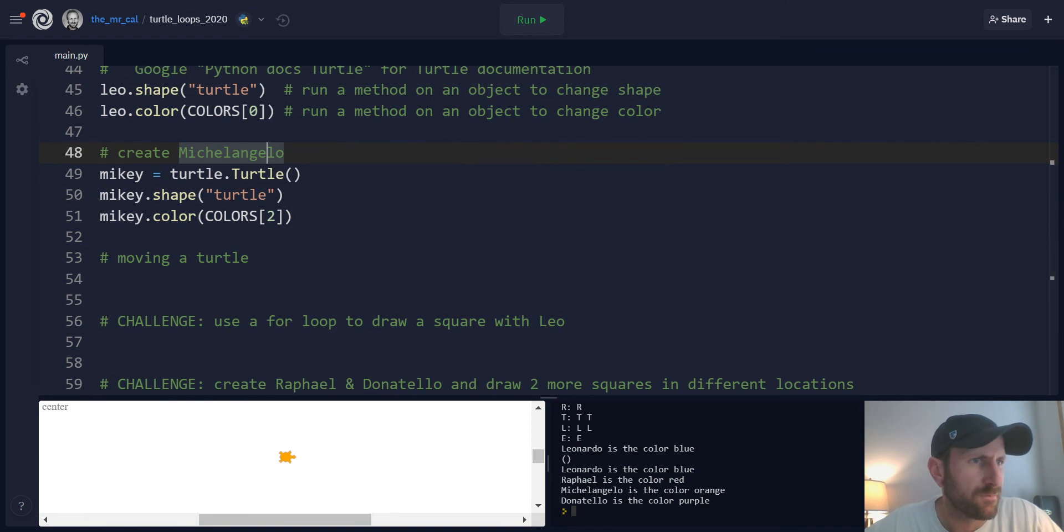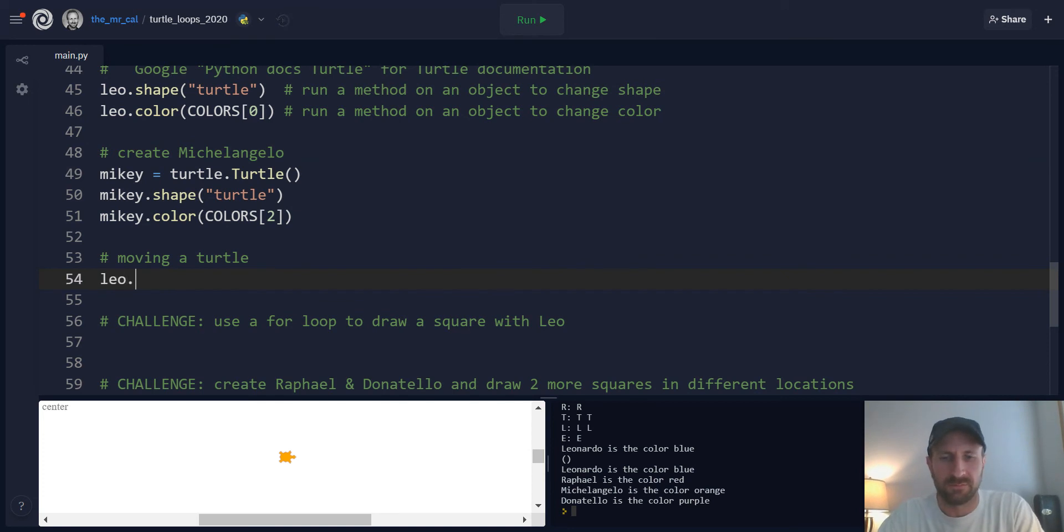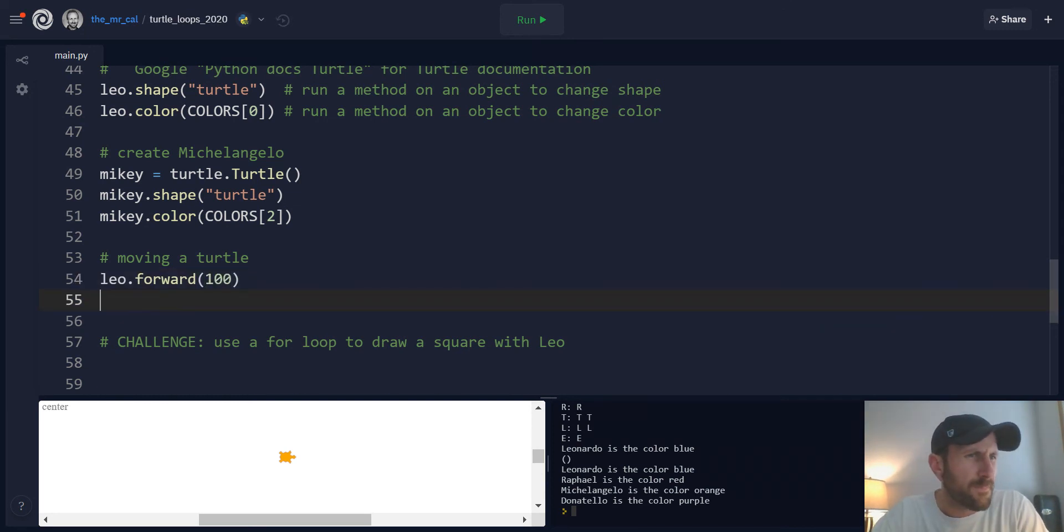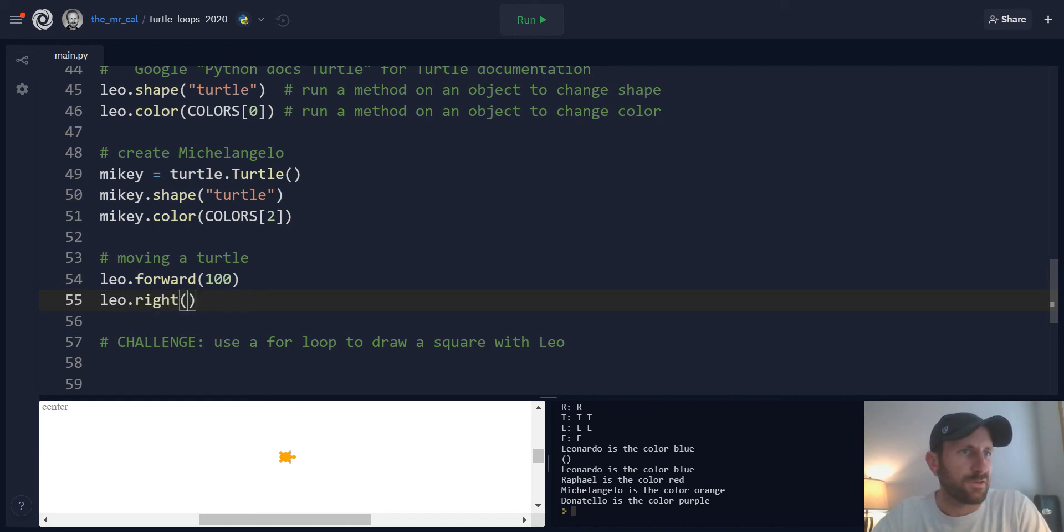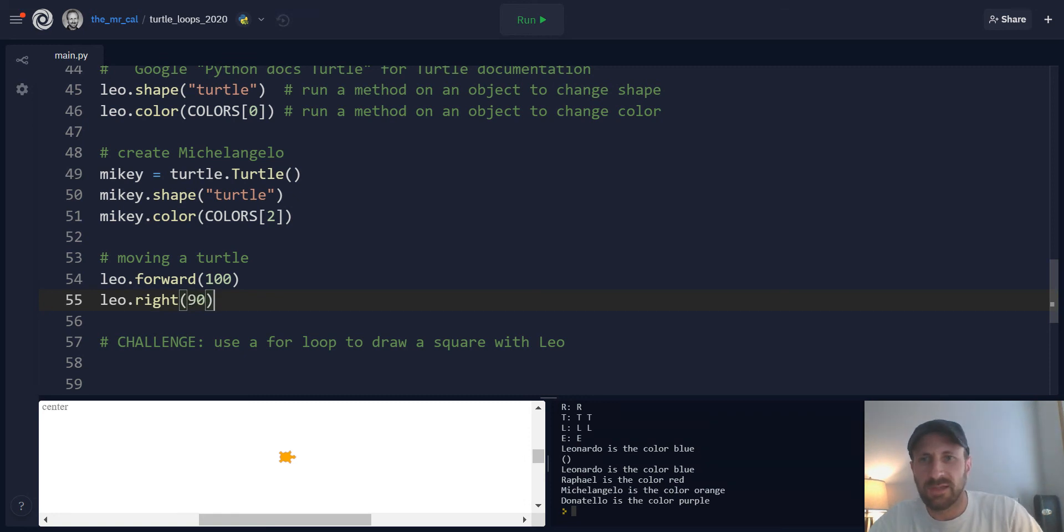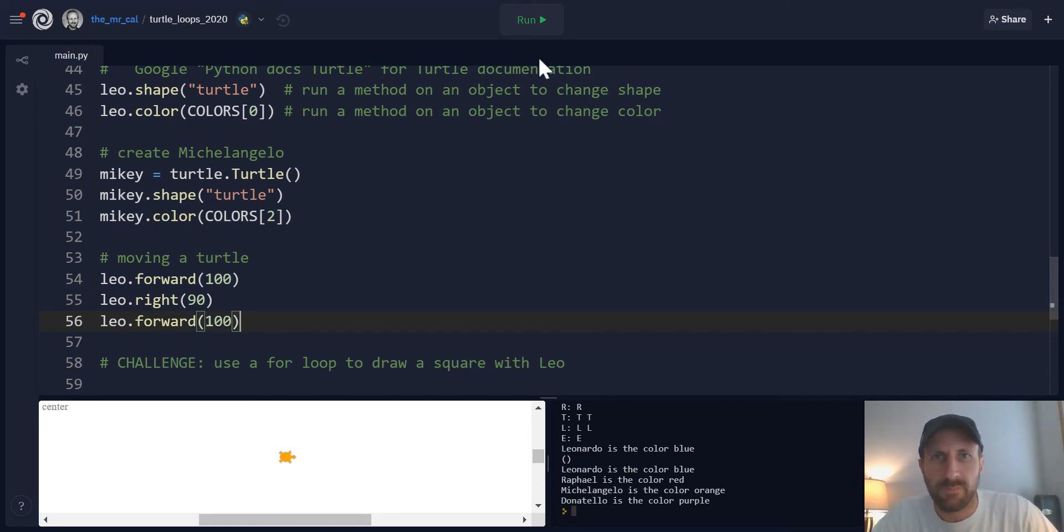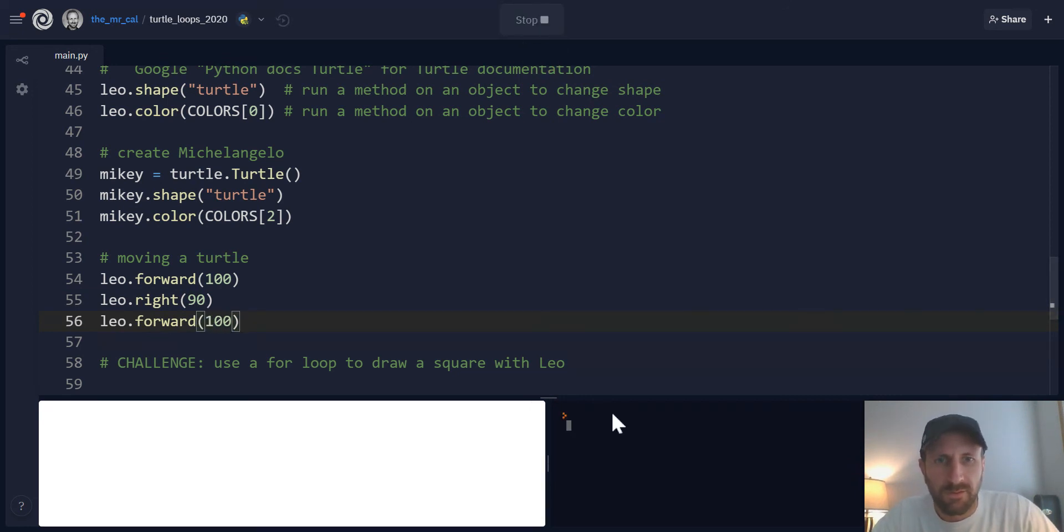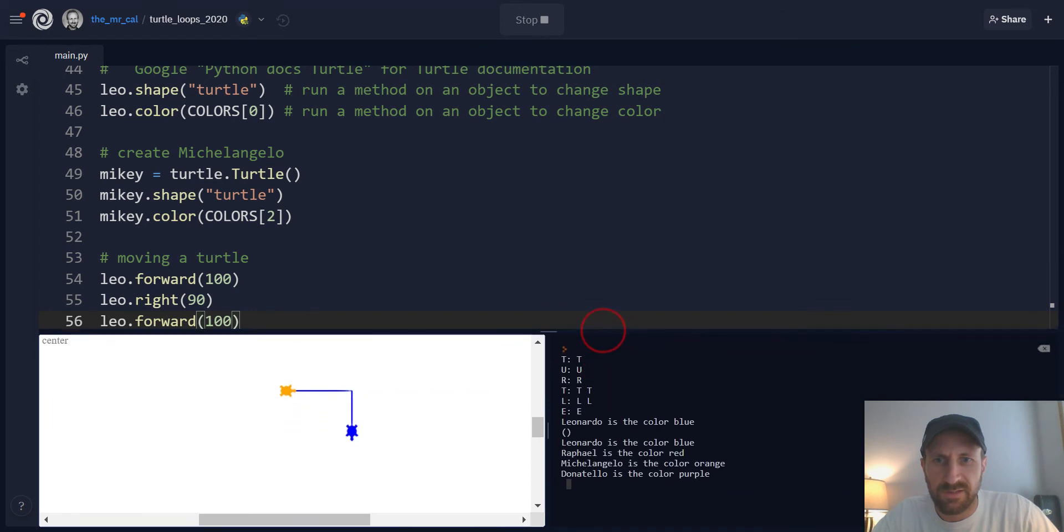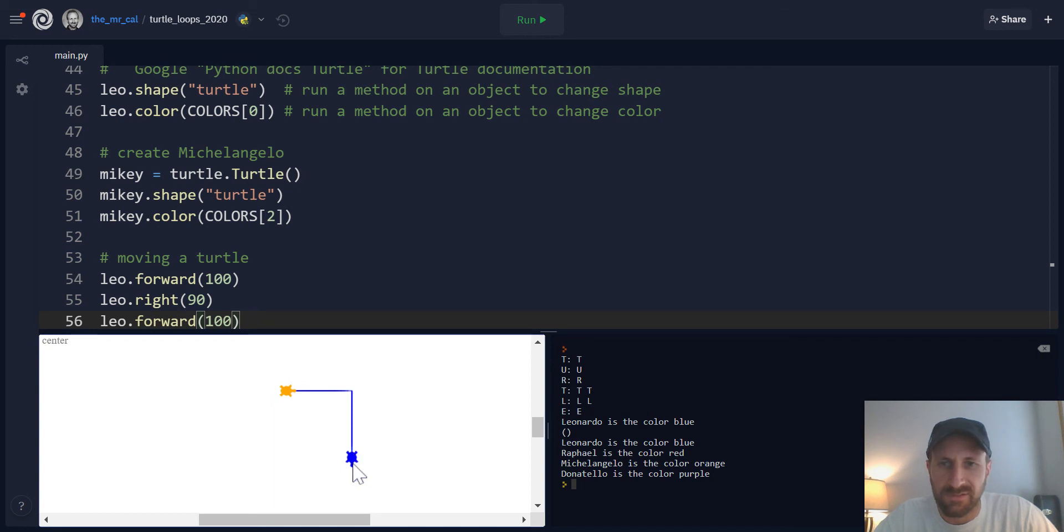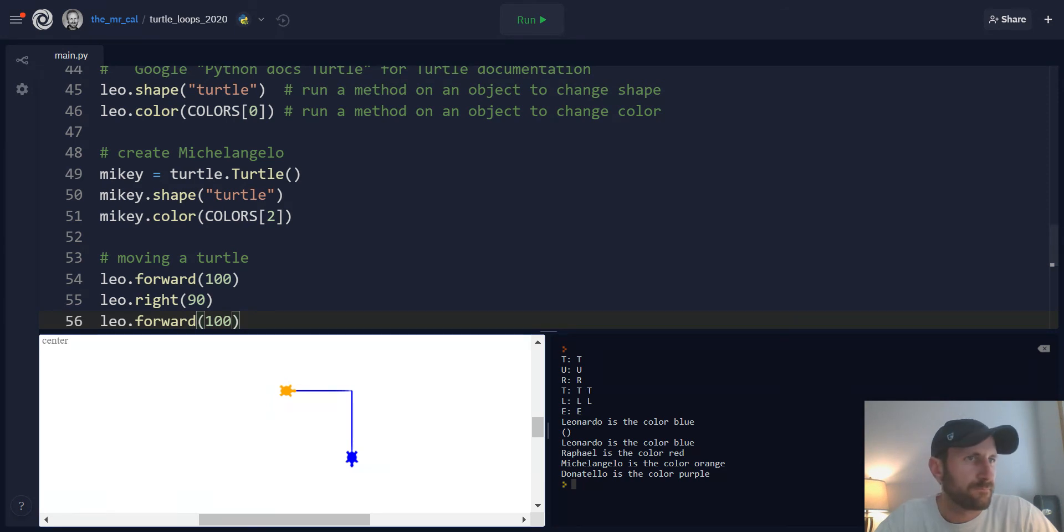Now let's look at moving a turtle. So remember we have methods to do that. One such method is forward. So in pixels, we can move Leo forward. There's also methods to turn the turtle. So we can move, turn, move again. Remember what happens when you do that is your turtle will move and draw on the canvas as long as the turtle's pen is down. And you can see the default state for the pen is it's on the canvas. So when you start moving right away, your turtles will draw.